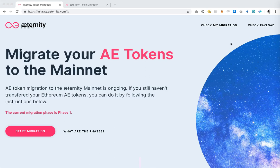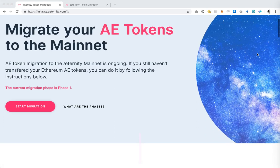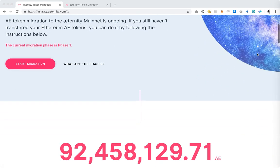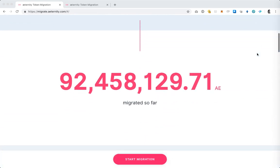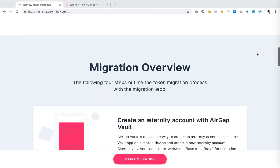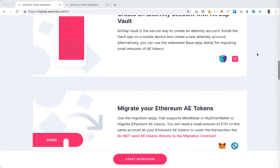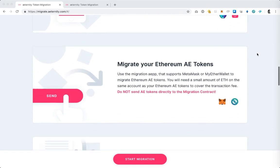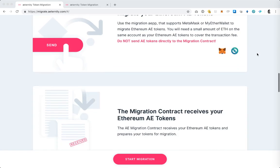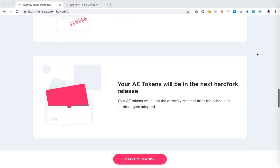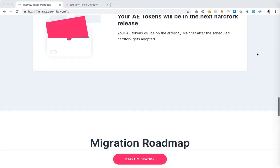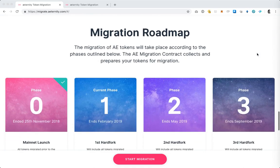We have prepared the landing page which you can see on my screen to help guide you through the process. On this page you can see how many tokens have migrated so far, the steps which you need to go through to complete the migration, as well as the migration roadmap.